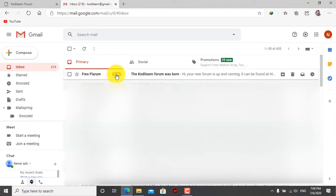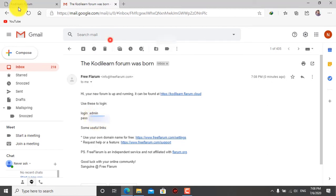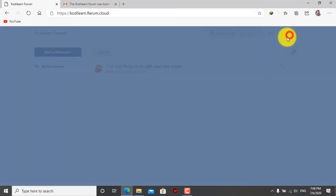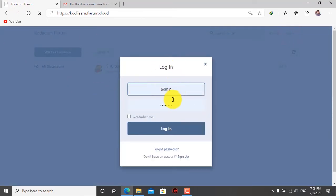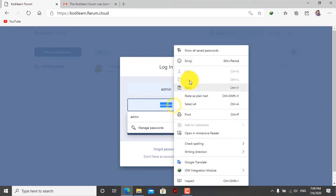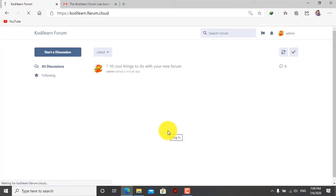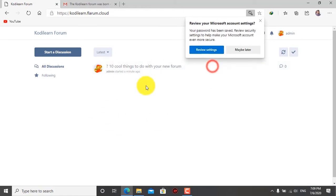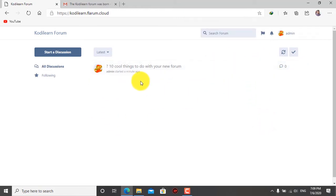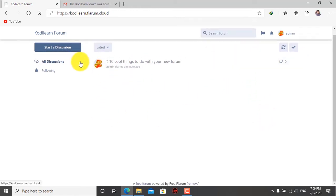So you will get this website. I have got this website. As you can see, I got this email with the login and password. Let me copy the password. You need to click on the login button, type the password, check 'remember me', and login. So here as you can see, I got this website for free in just a few clicks.